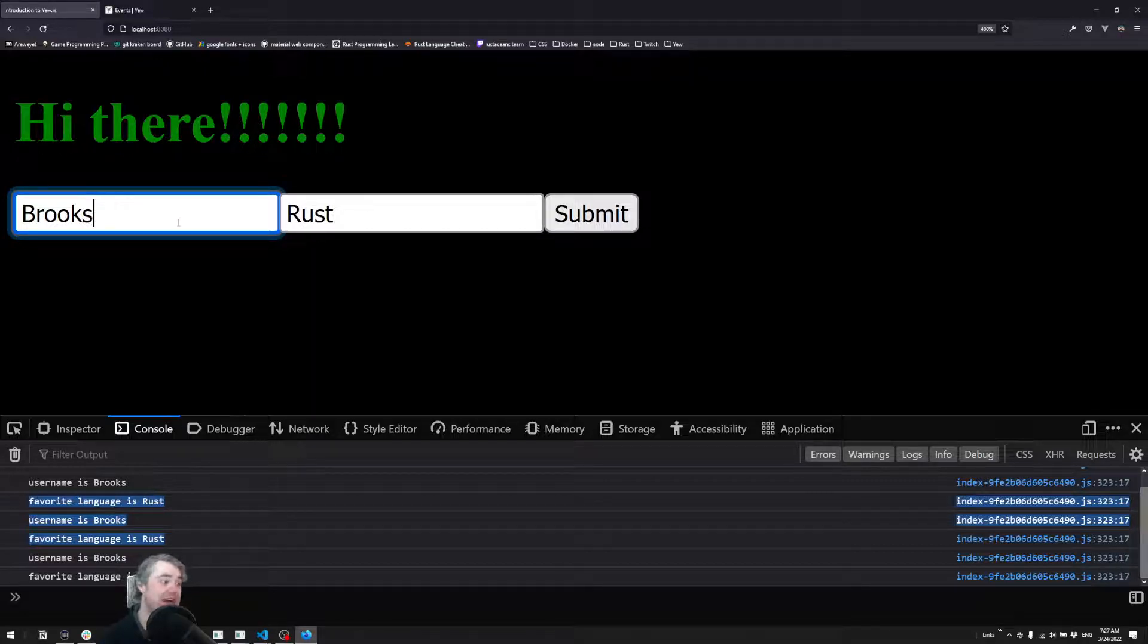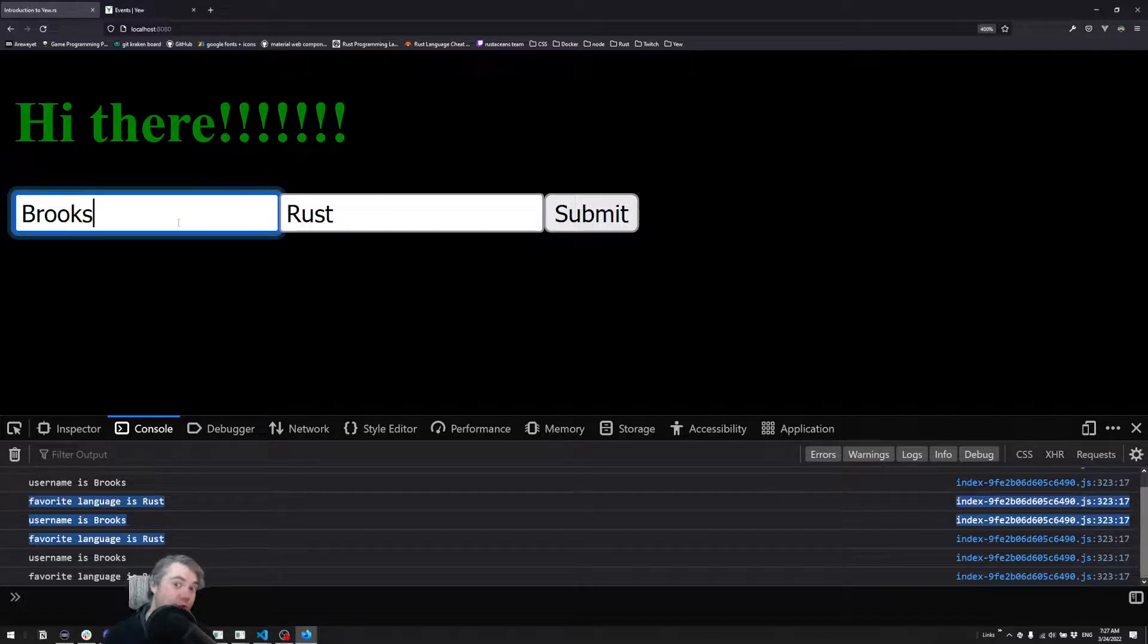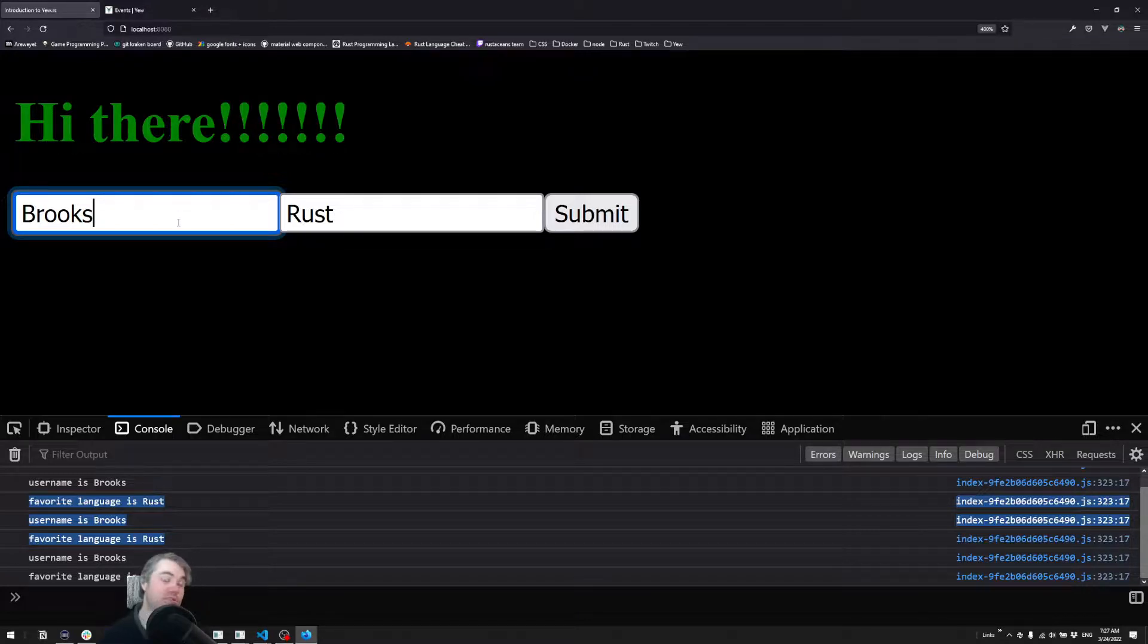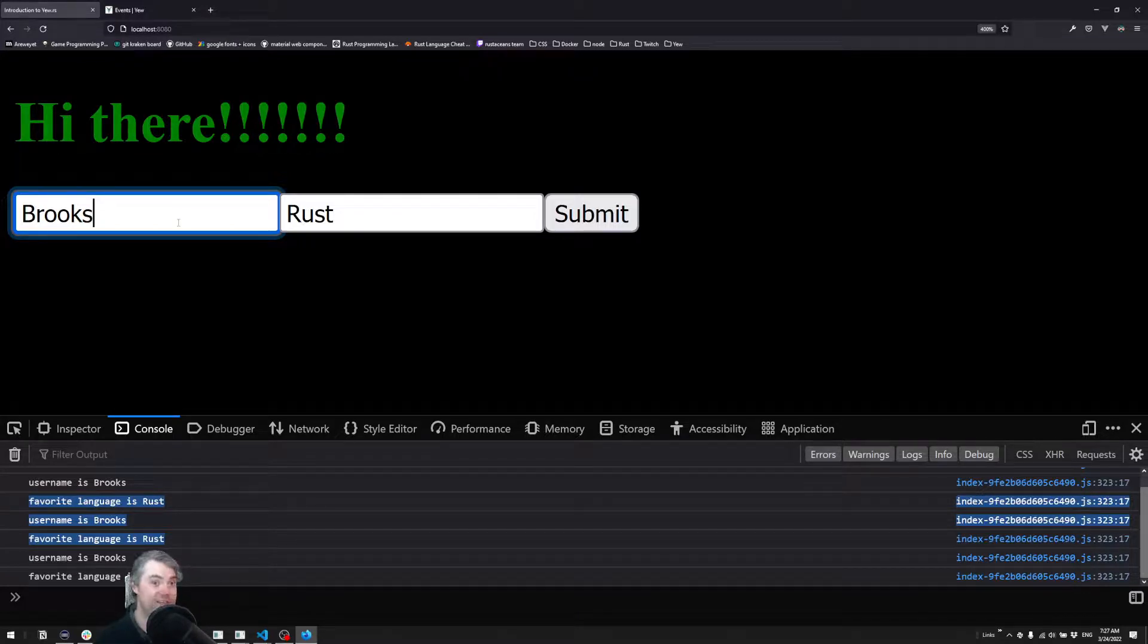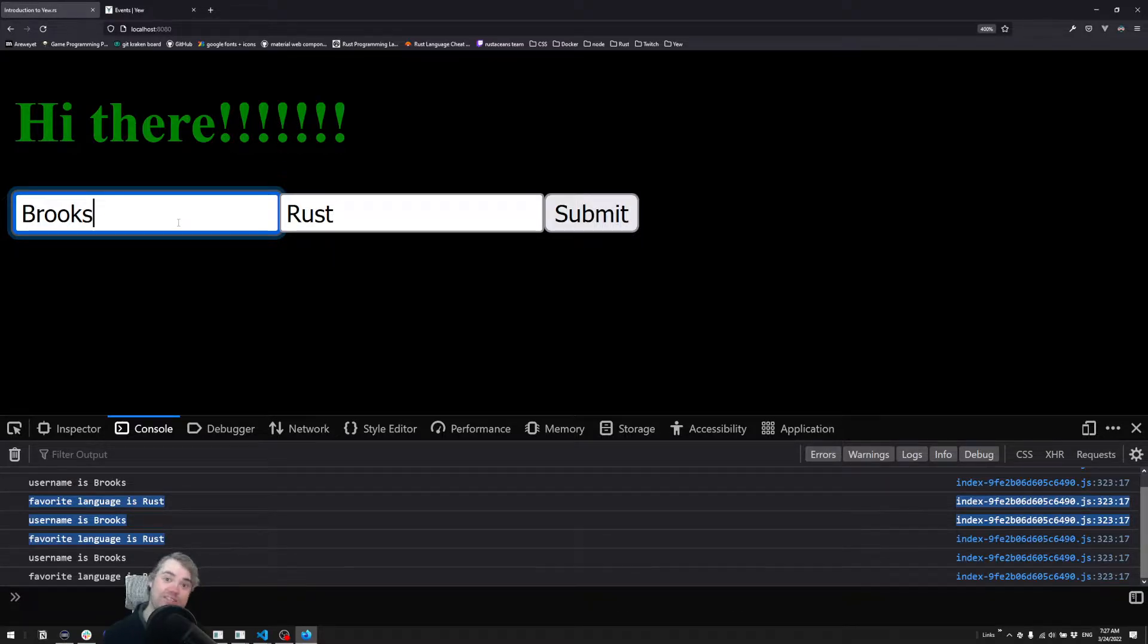Anyways, we have now successfully set up handling for a form. And we're now capturing that data and it's available to the rest of our application, wherever we want to use it. Hopefully this has been helpful for you. Thank you so much for watching, and I'll see you in the next video. Bye.